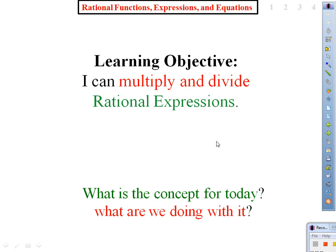Our objective for today is: I can multiply and divide rational expressions. We're already done with addition and subtraction, so we're moving on to the last two operations.